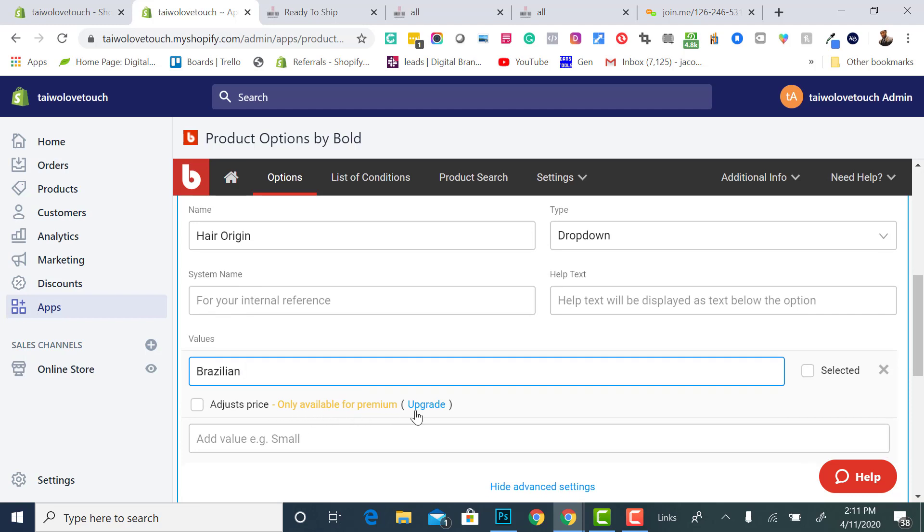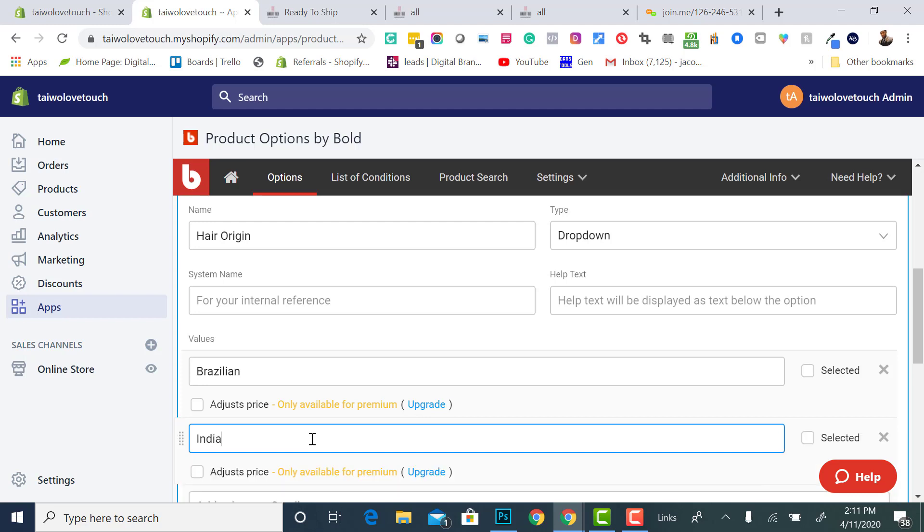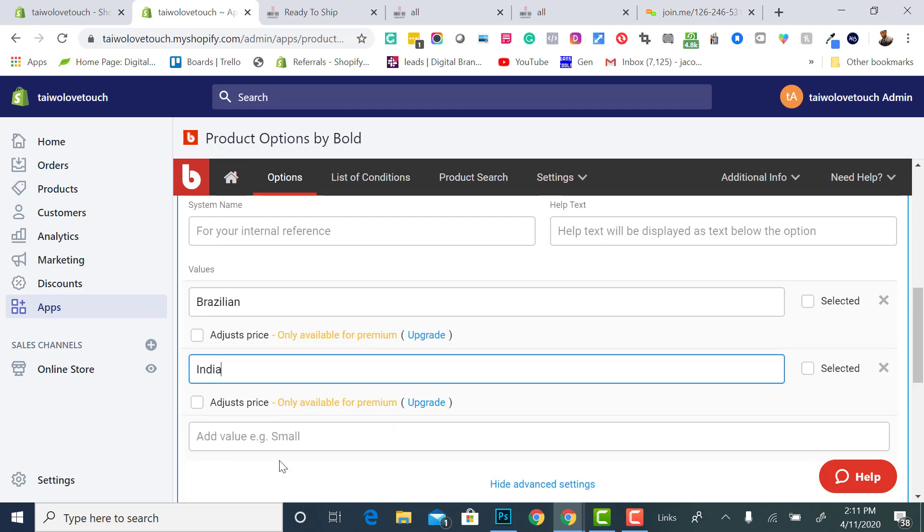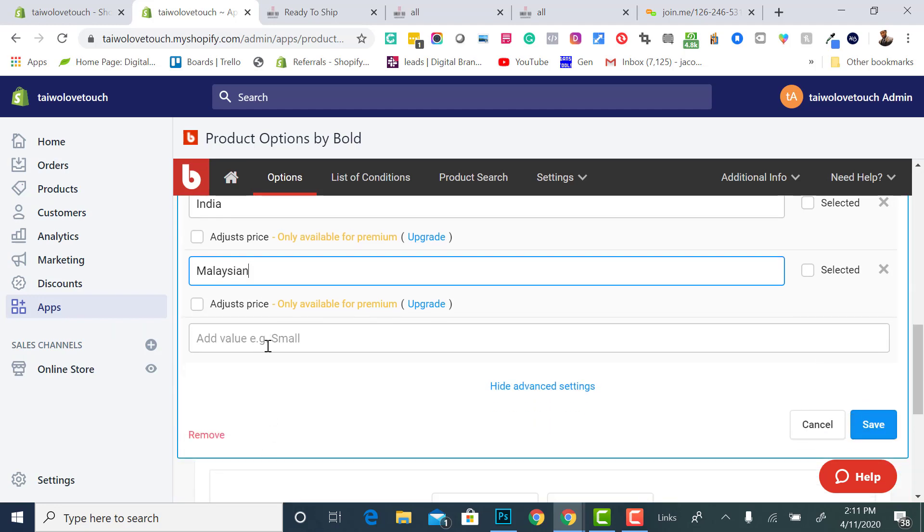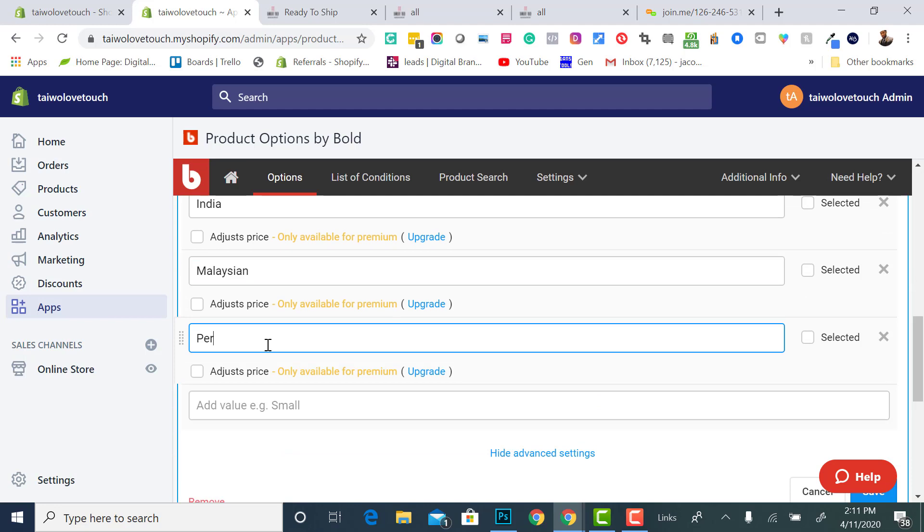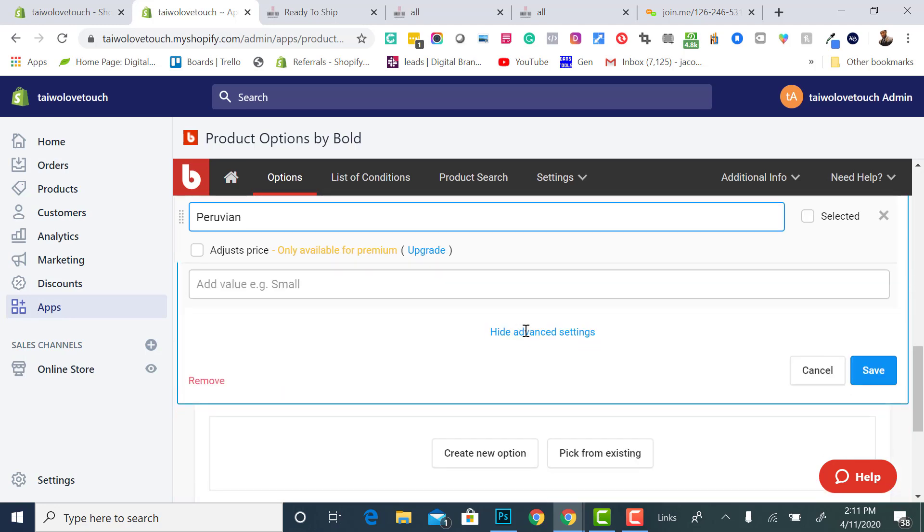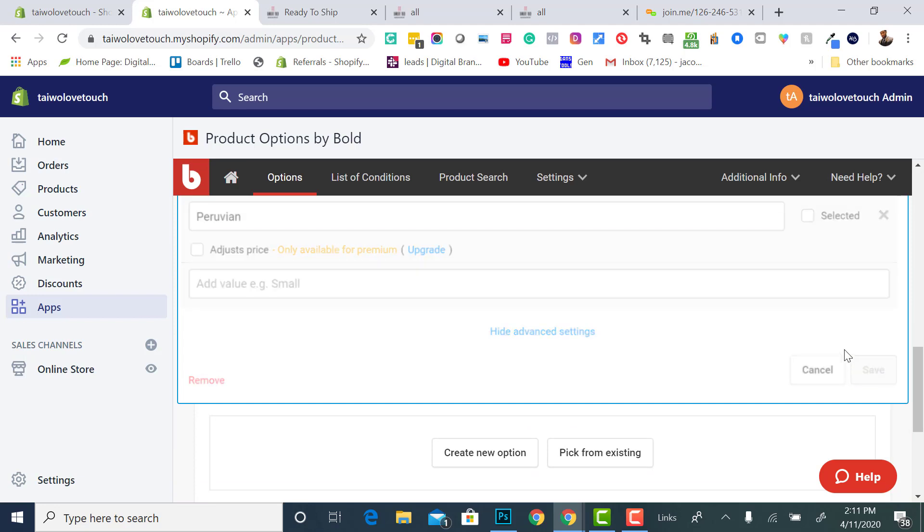To adjust the price, I would have to upgrade. So I'll do Brazilian, India, Malaysian, Peruvian. Then I will save this option set, because I'm done with this one now.